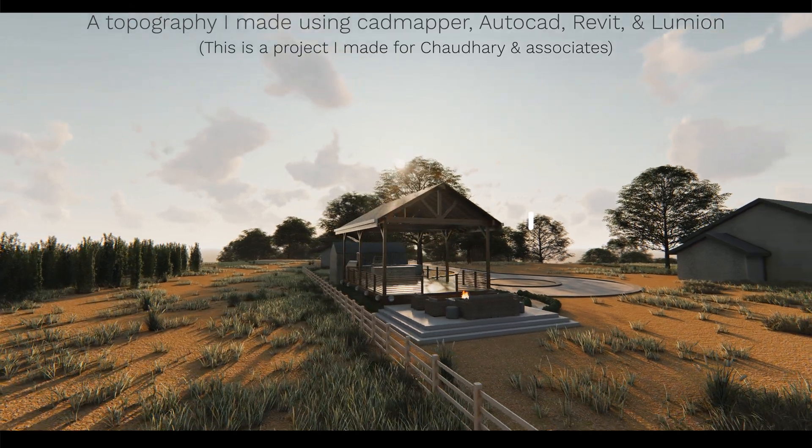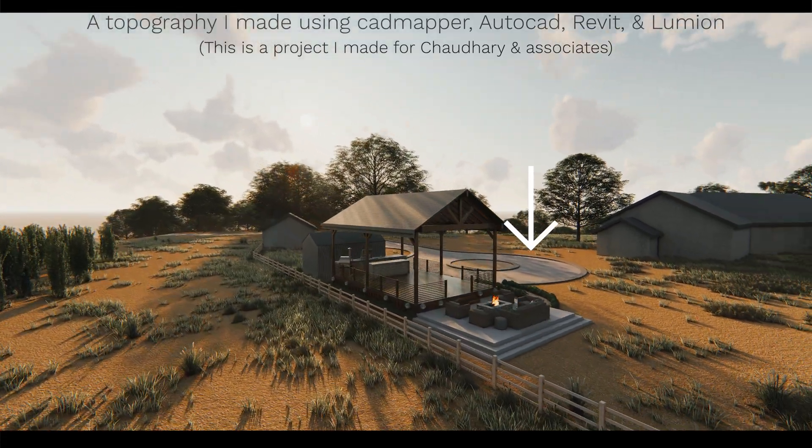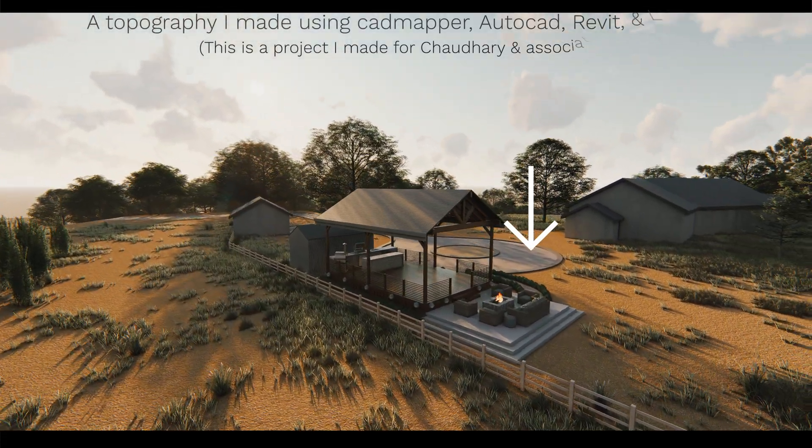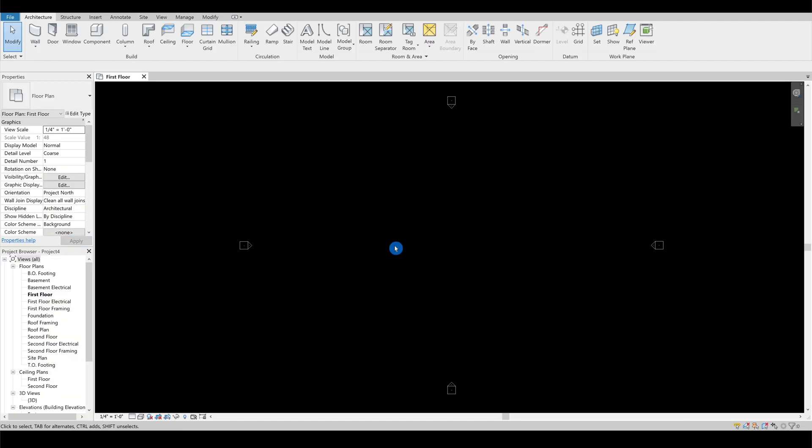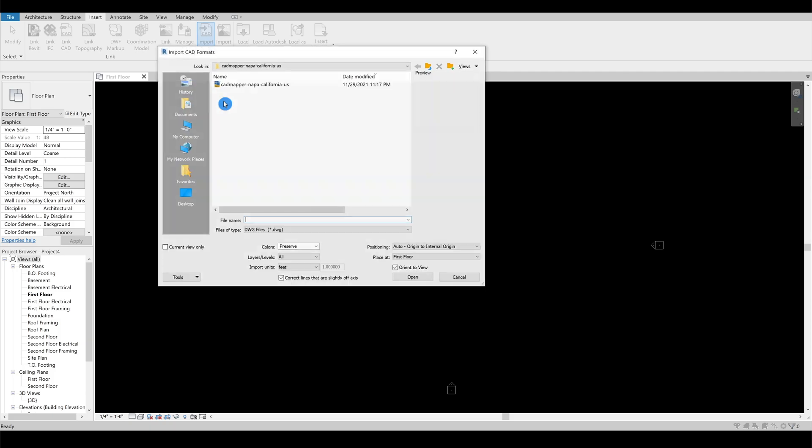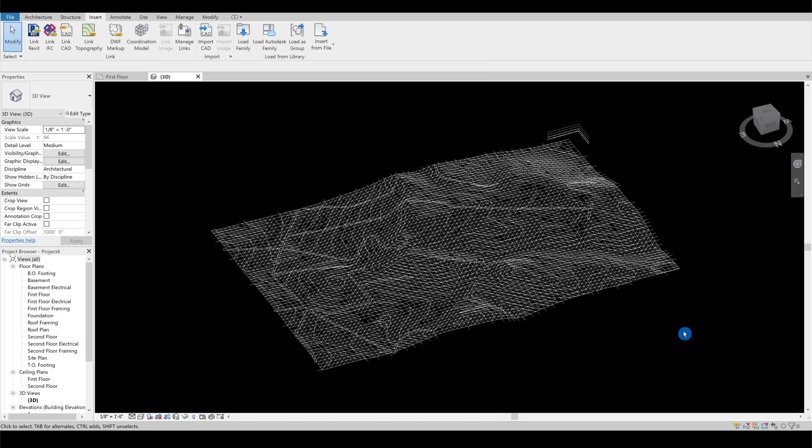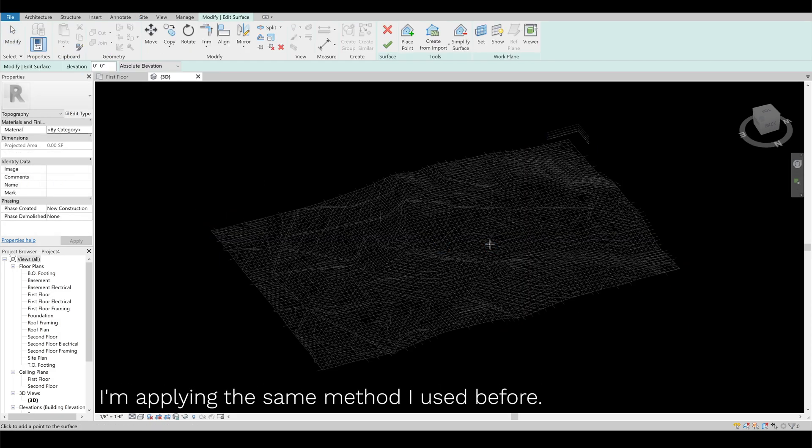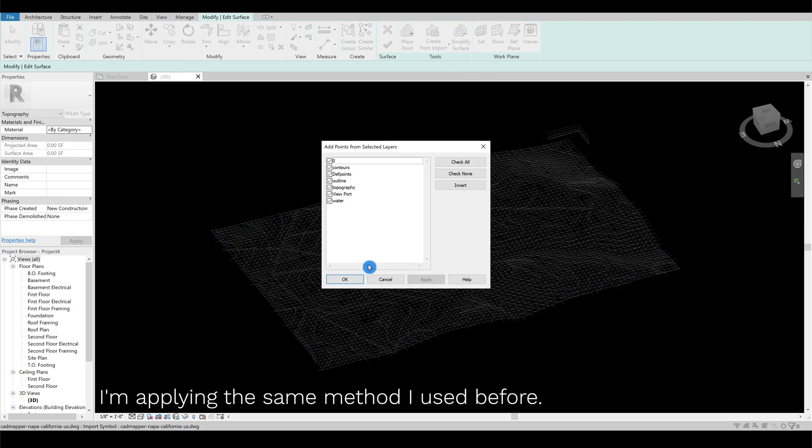You might be wondering how we can make the roads show up. First, let's take a look at the project I made previously, where I represented the existing roads using Revit's sub-region option. You can apply the same method we used before.